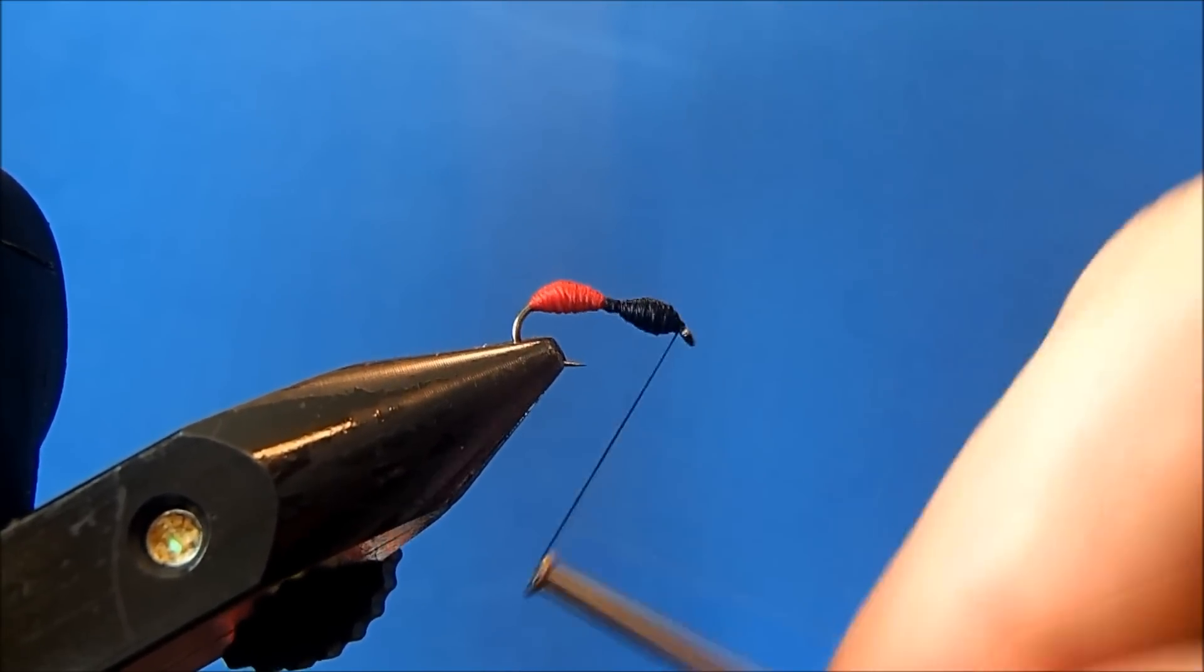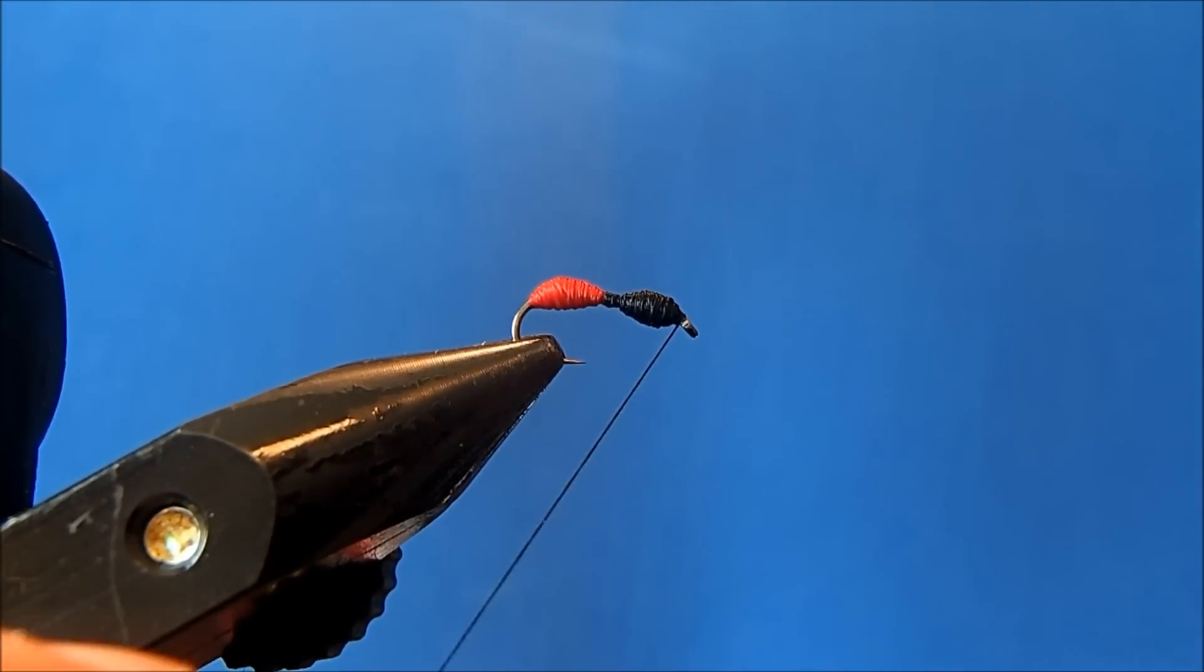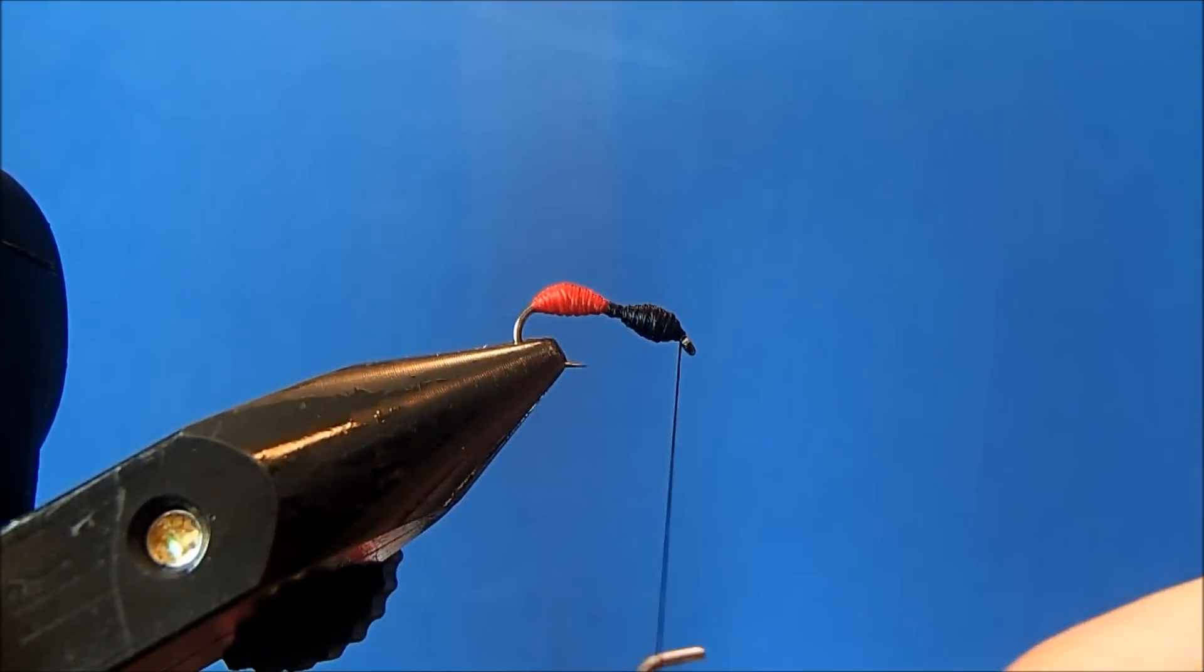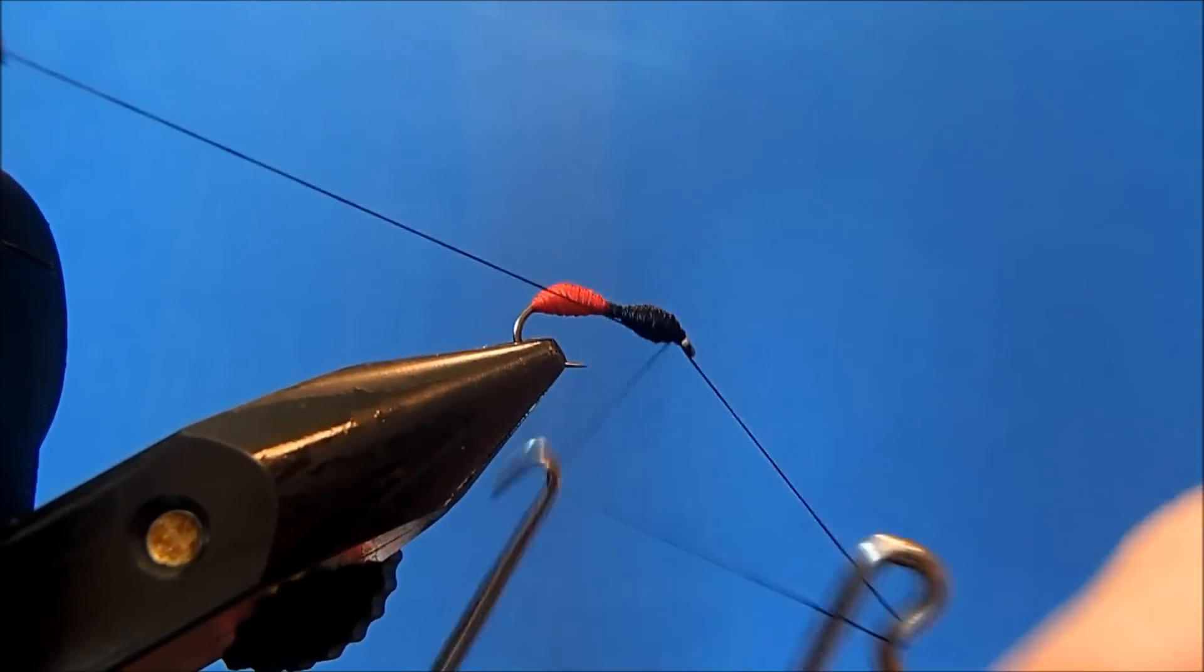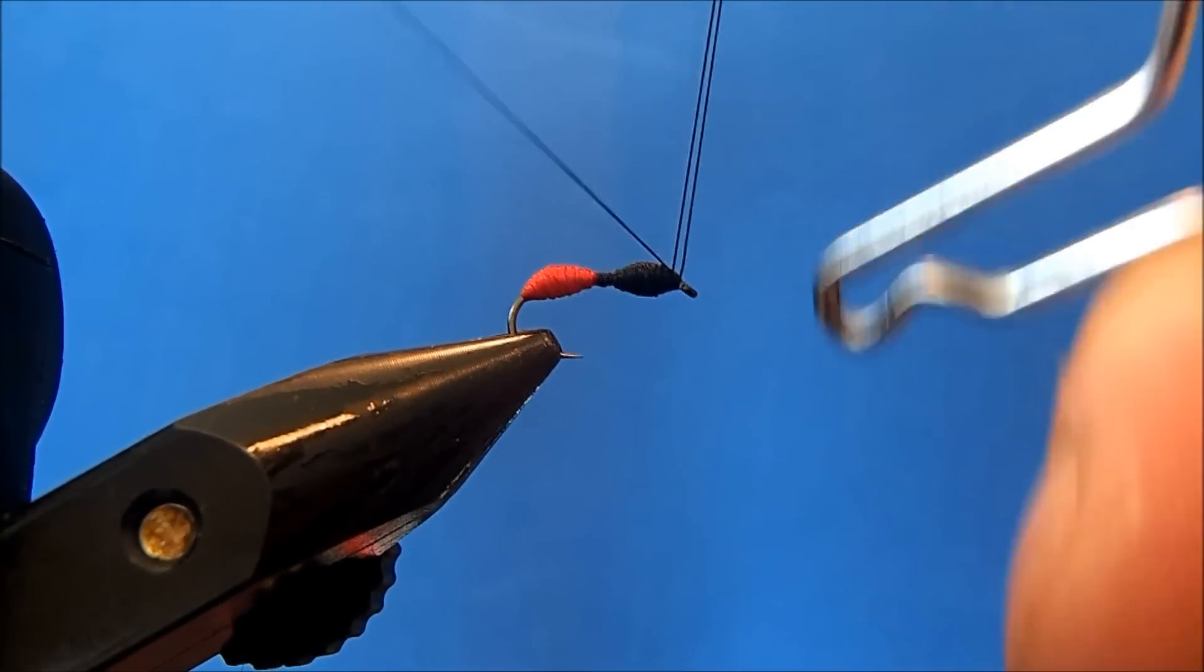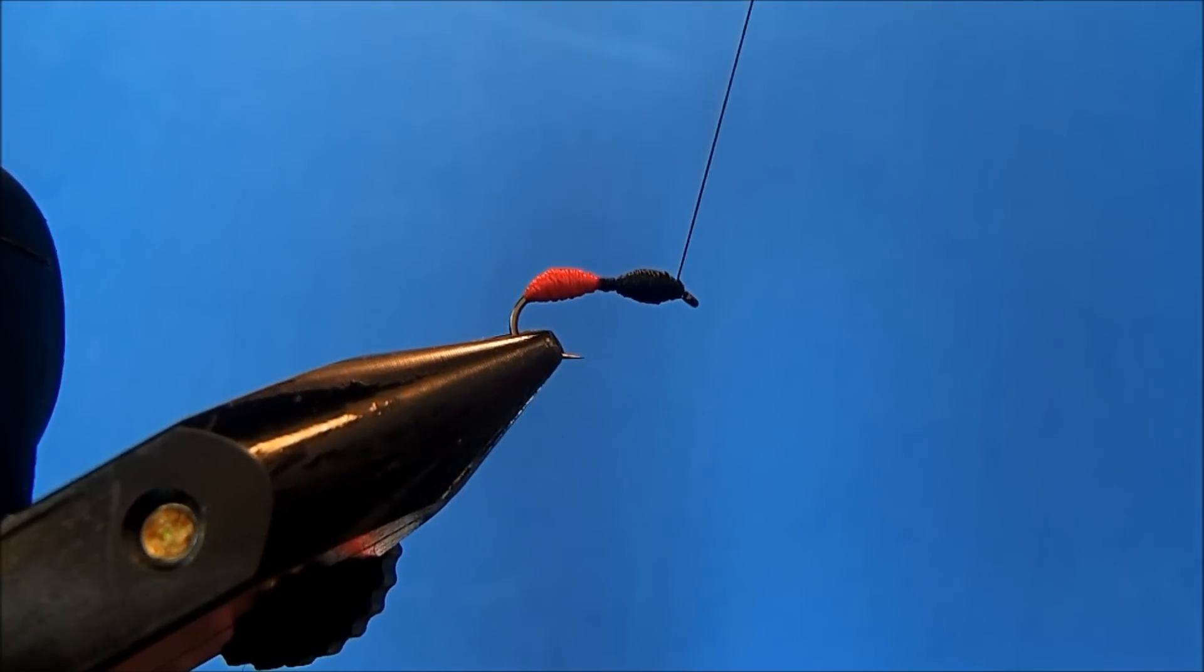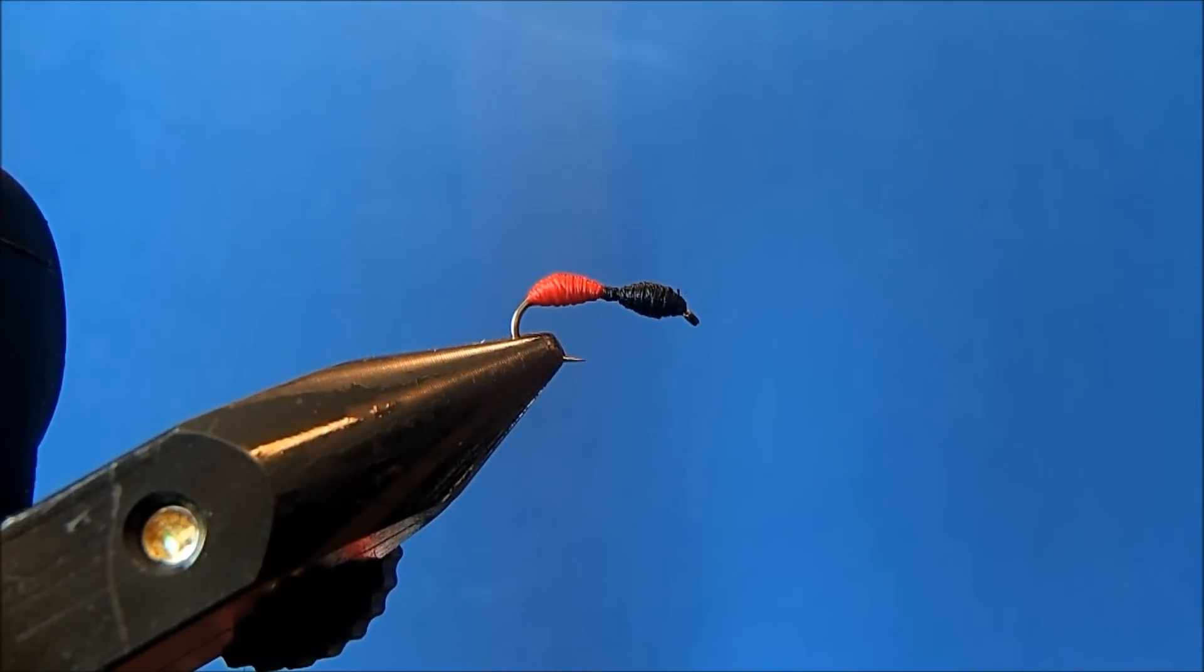Once I'm happy with that, then I'll just whip finish, again keeping good tension on it the entire time. Then I'll trim the thread. So now I've got my general ant shape.